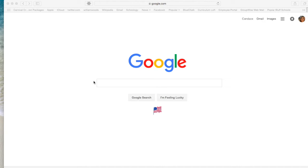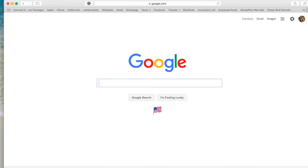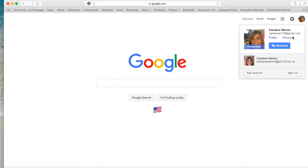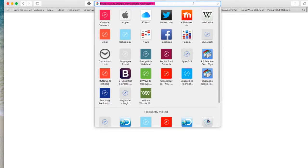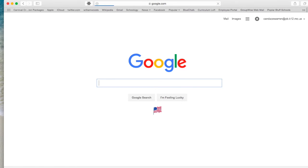The first thing you want to do is make sure you're on Google and make sure you're logged into your school Google Drive account. I chose my school account, and I can see my school address up here at the top.